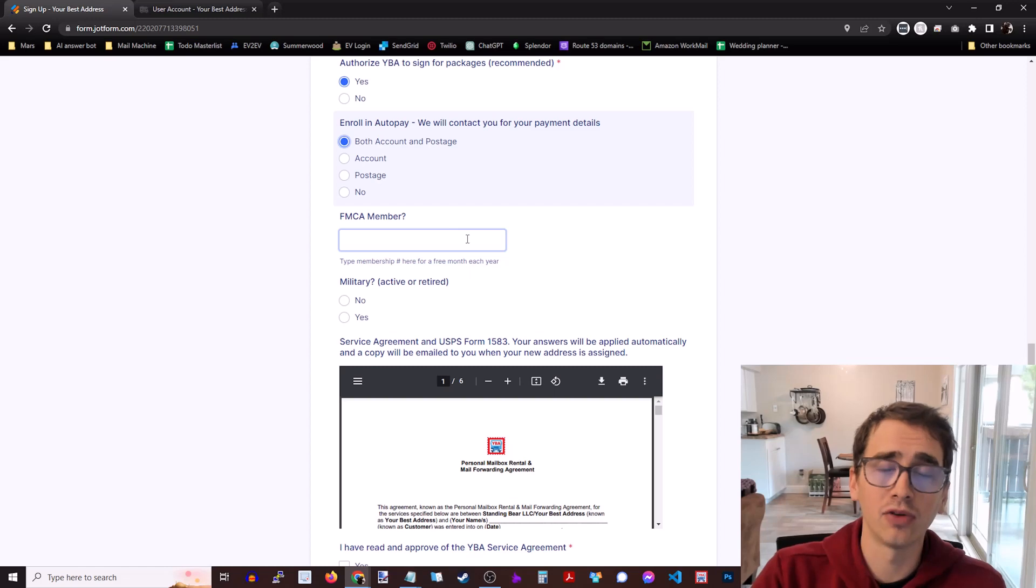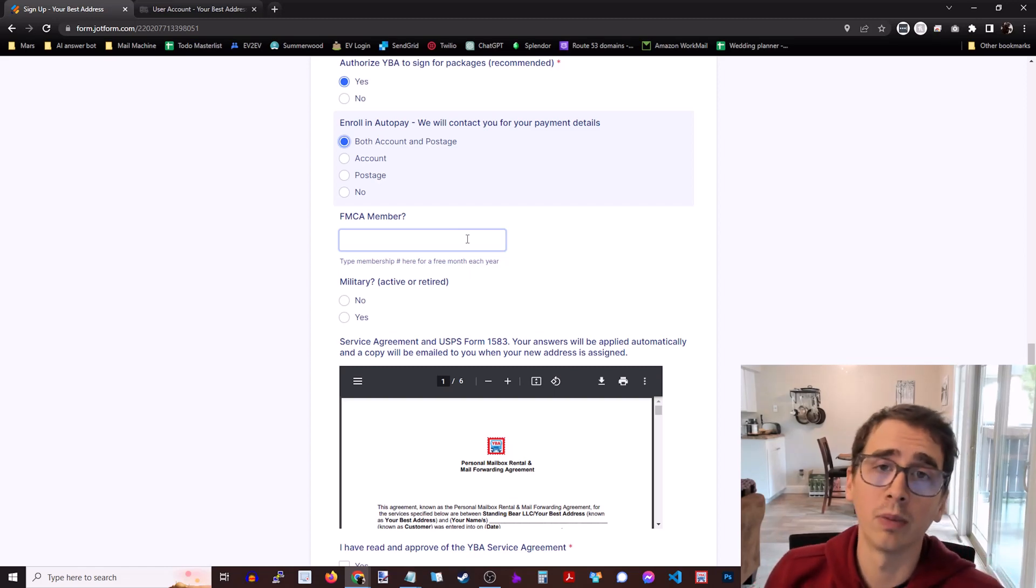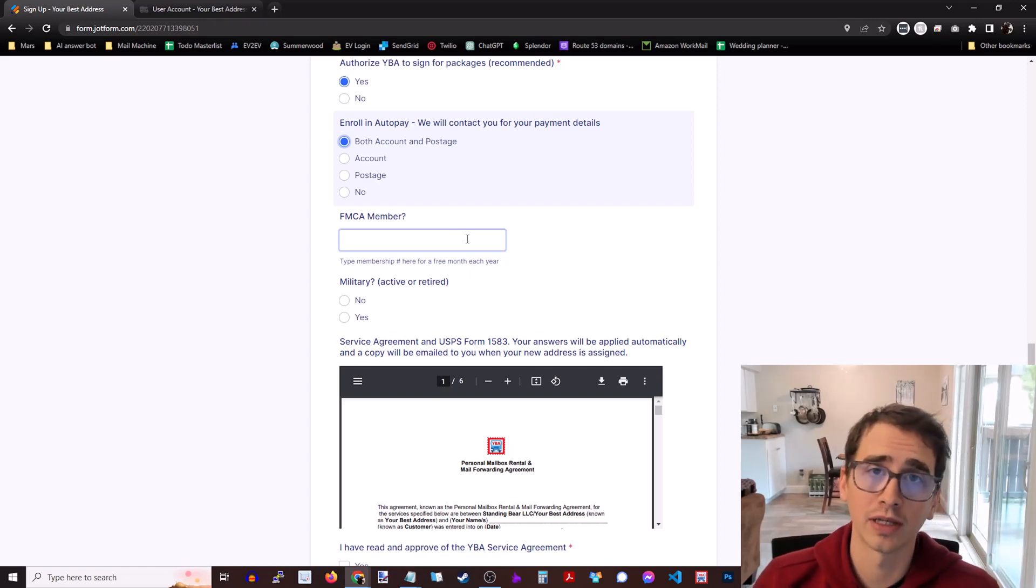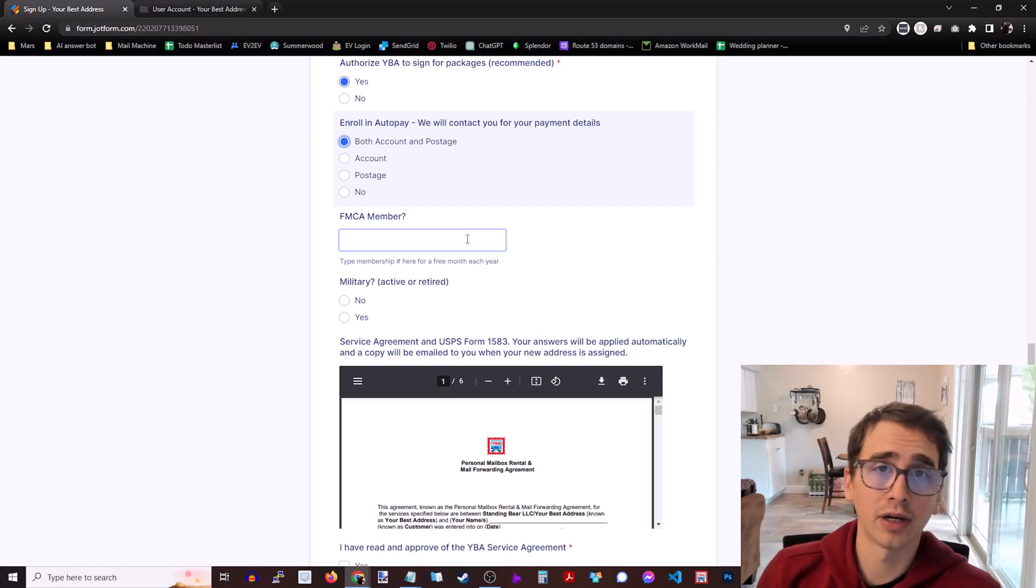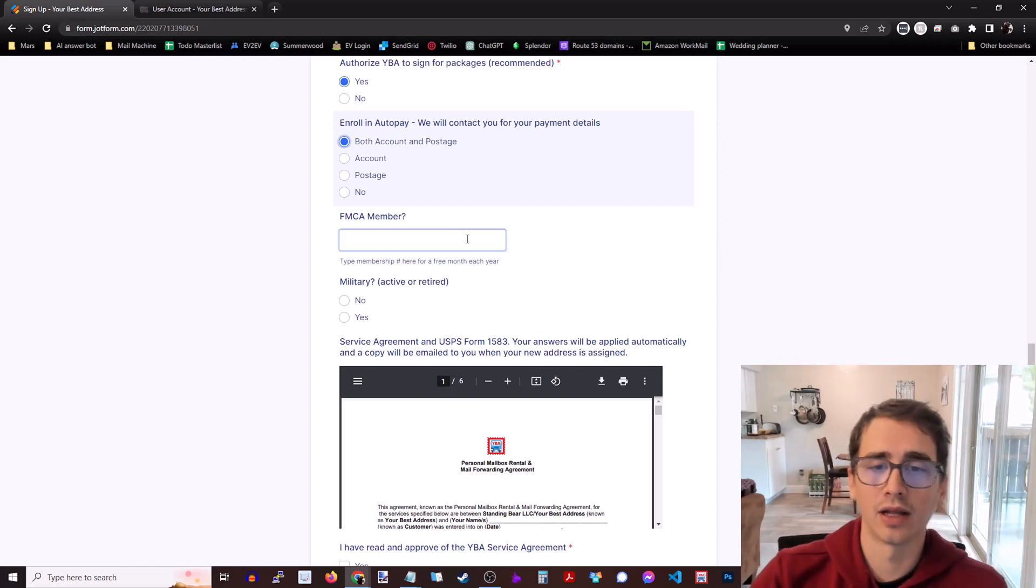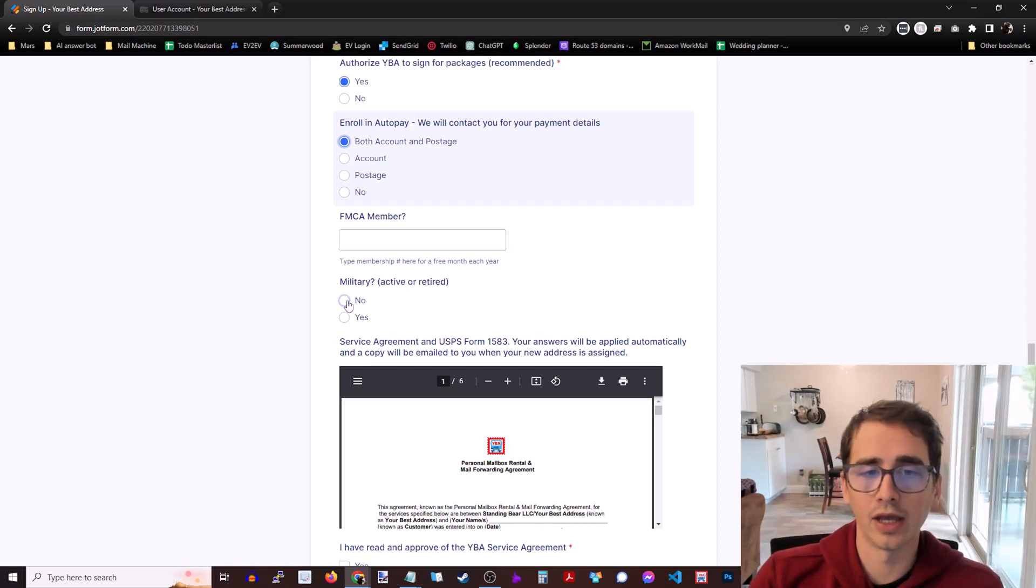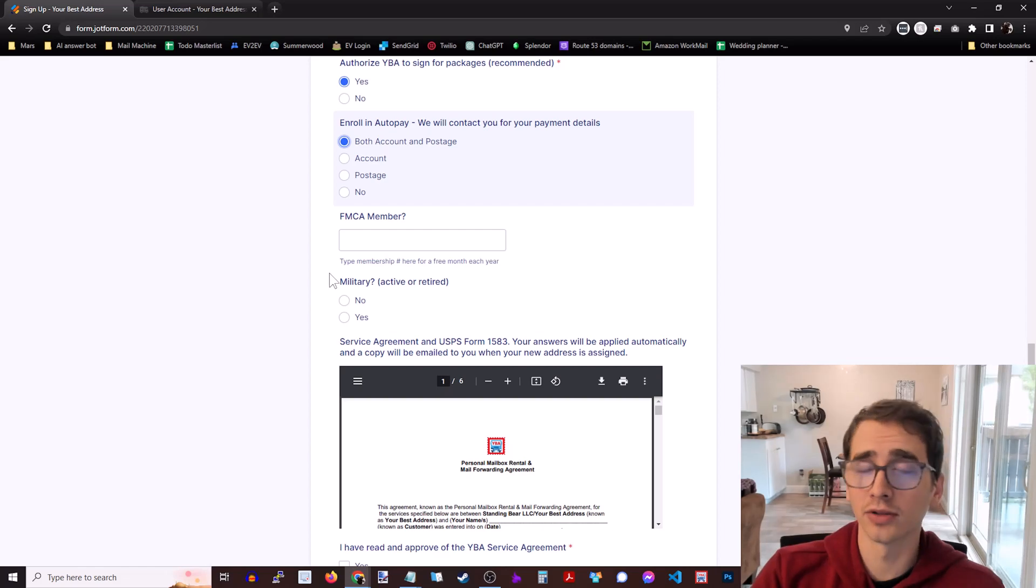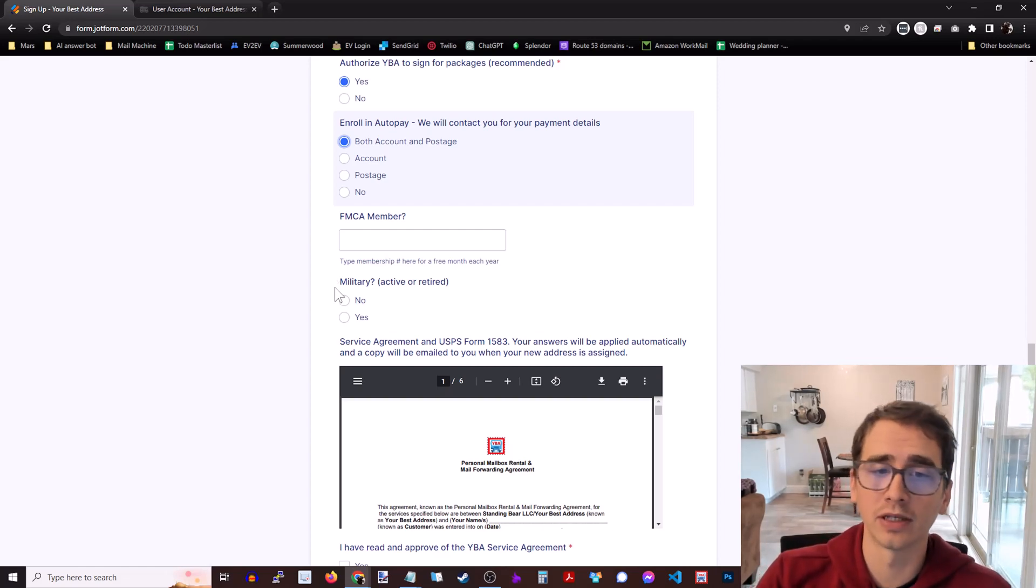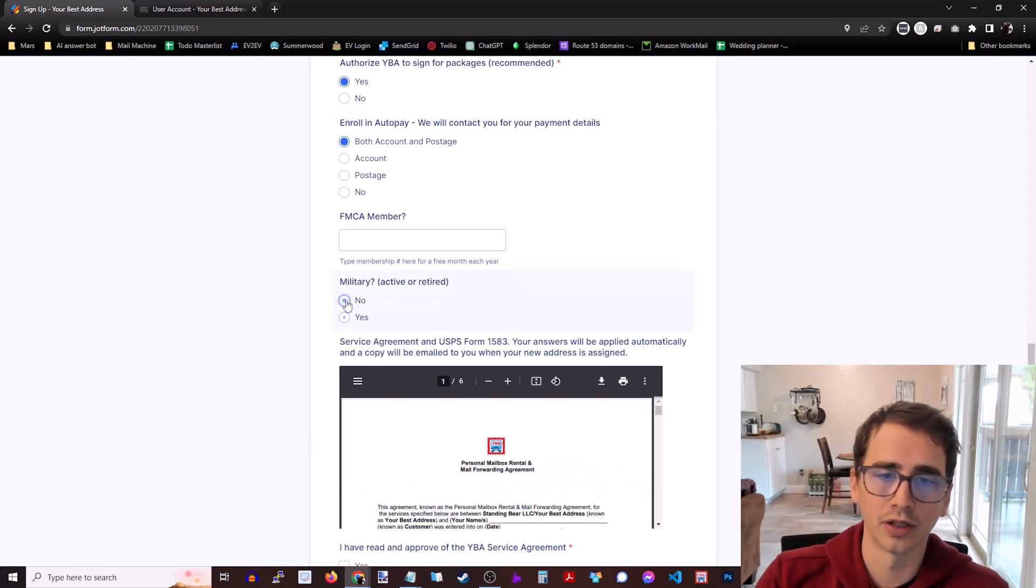FMCA member. If you are a member of the Family Motor Coach Association, you get one month free with Your Best Address. If you're not and you're a full-time traveler, I definitely recommend checking them out. They have a lot of cool resources for full-time travelers. And then are you military? If you're active military or retired, you also get a free month with Your Best Address. But you do have to submit proof of military service there with an ID.